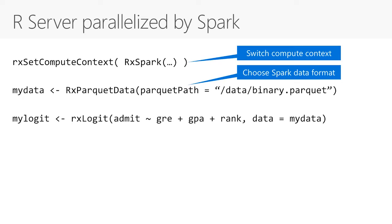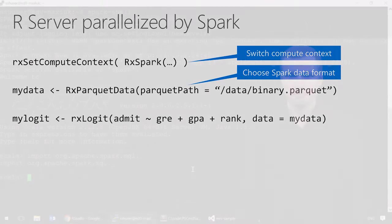And this is where a new feature comes into the picture. Now that we are in the Spark world, we can also read data from Spark data sources. In this example, we instruct R server to read data directly from Parquet file using RxSparkData function. We can also use RxHive data function to read from any Hive table and correspondingly from any Spark data source that is associated with that table.